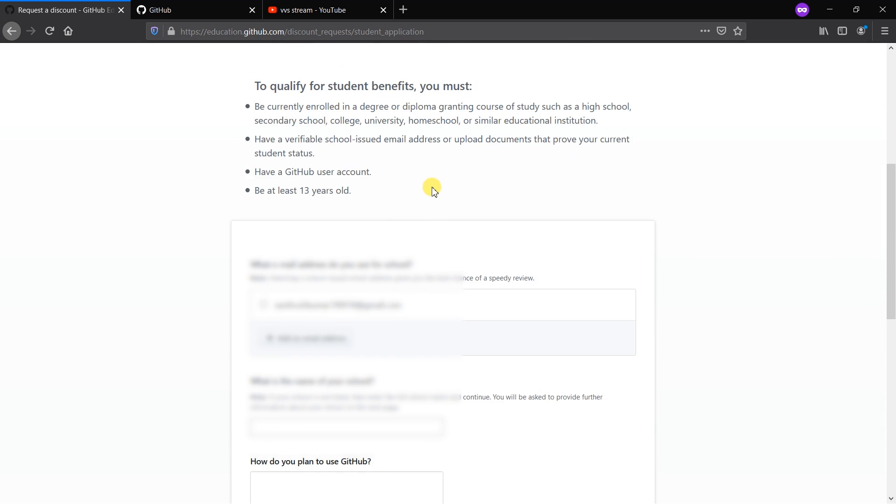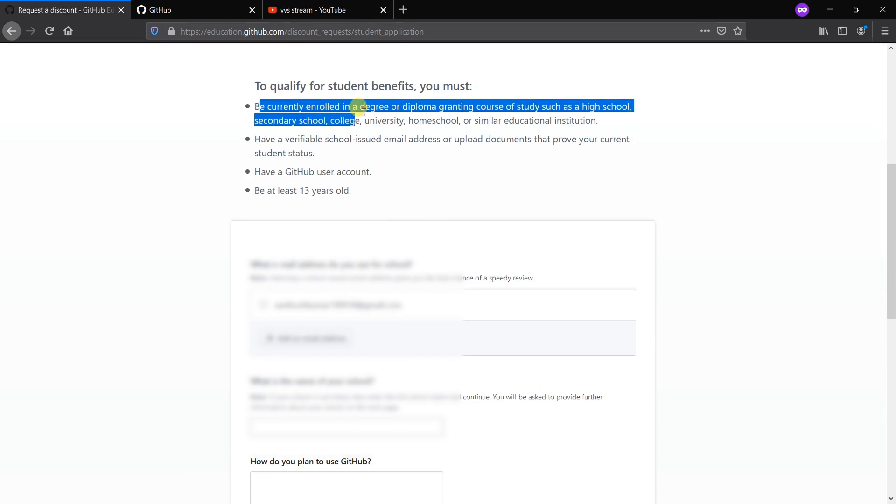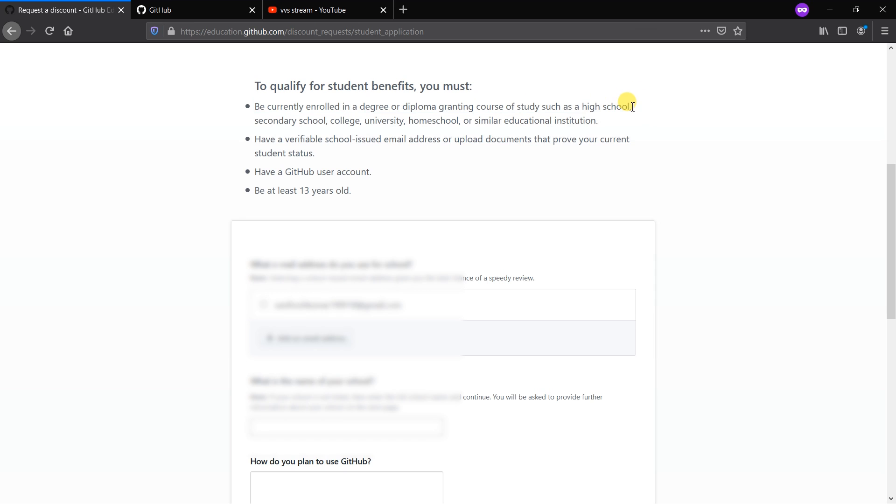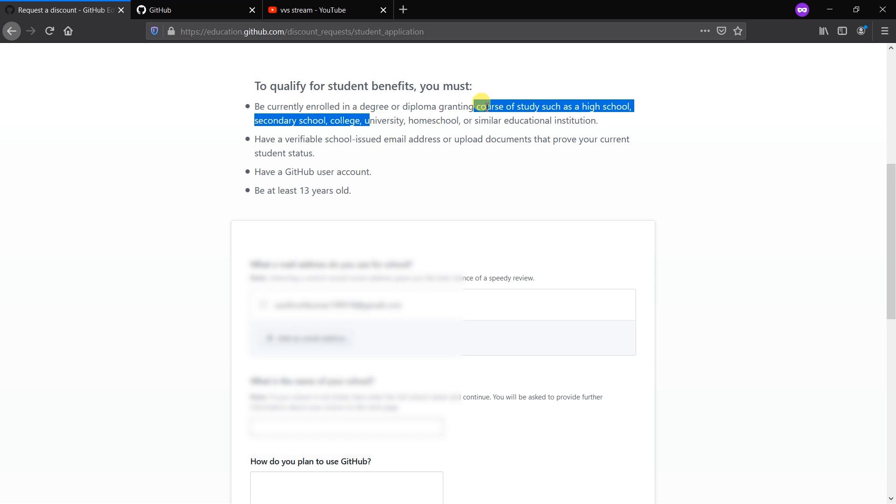Here are some qualifications that must be required for getting this account: Be currently enrolled in a degree or diploma granted course of study such as high school. Notice you can also get it if you're studying in high school or secondary school with the college or school ID card provided from your college. Here we do not need any .edu emails.